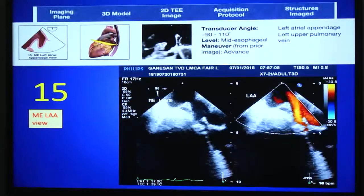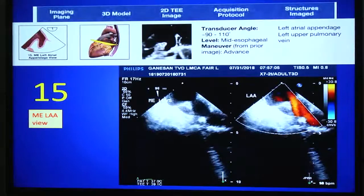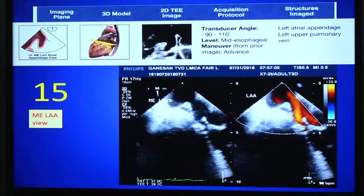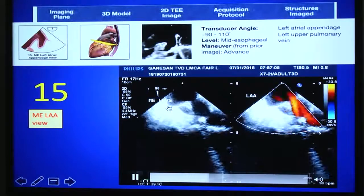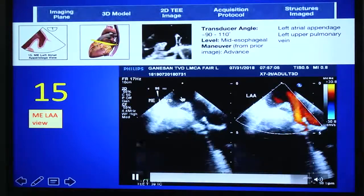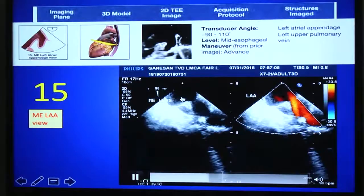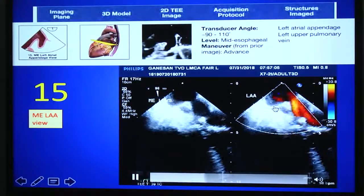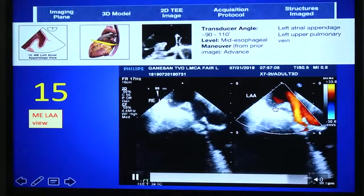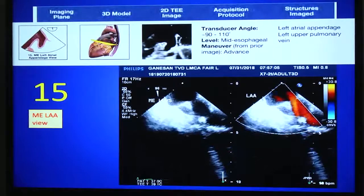From the left upper pulmonary vein view, if you rotate the probe back clockwise, you will find the mid-esophageal left atrial appendage view. This is an important view for patients presenting with stroke or suspected LAA clots. It is used for color Doppler as well as pulsed-wave Doppler to assess LAA flow velocity, and is also very important for guiding LAA closure procedures.